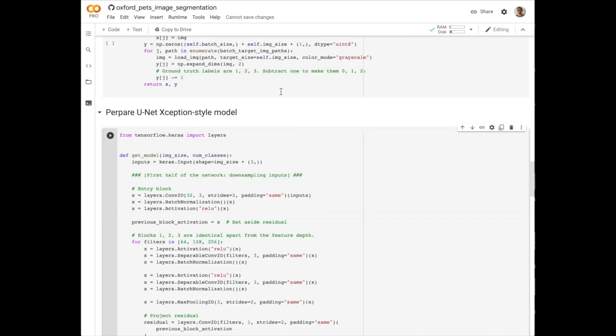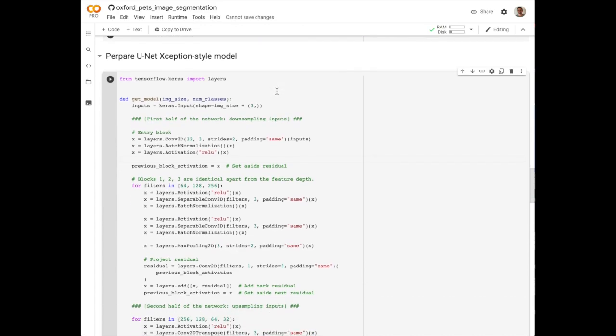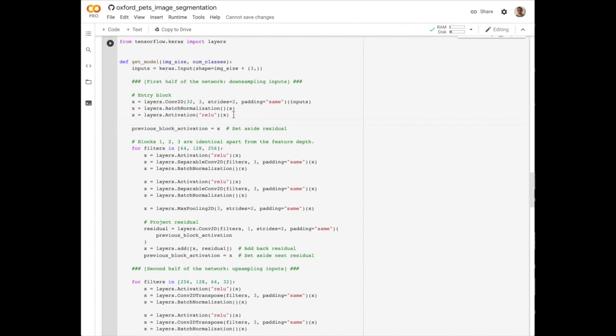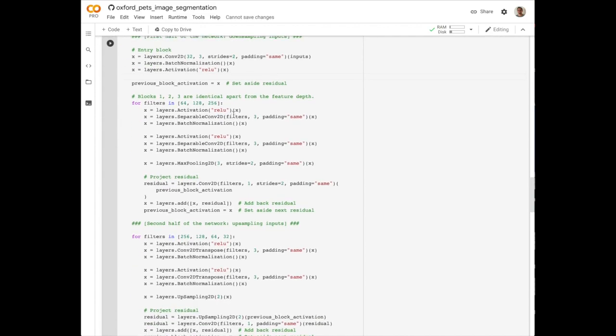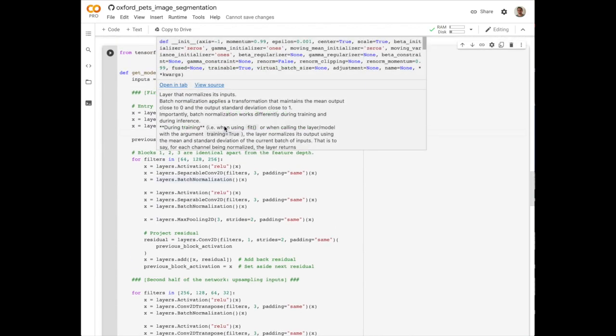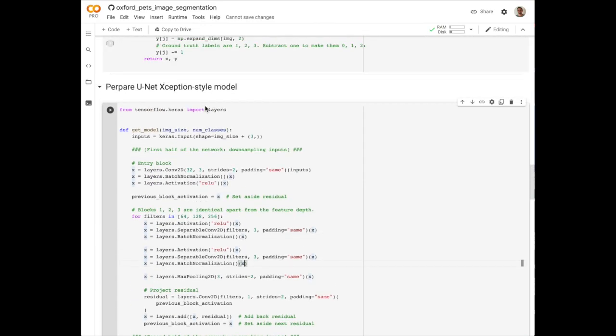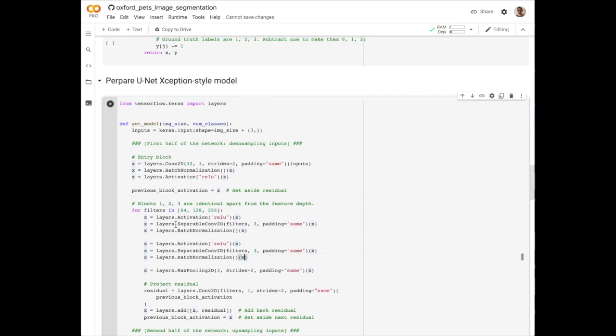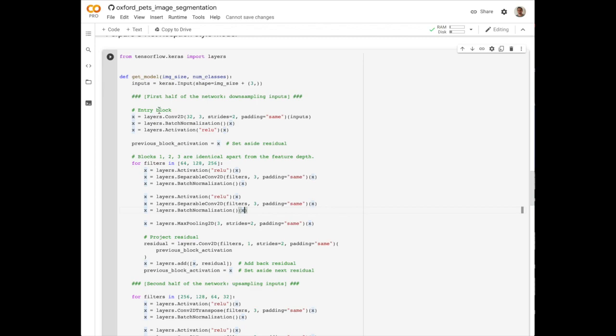So now that we have a data loader that returns batches of images and their corresponding pixel maps, we define the UNET exception style model. So the exception style is describing a particular way of structuring these feature planes and these skip connections. But for now, we'll just abstract this away as one type of convolutional neural network design.